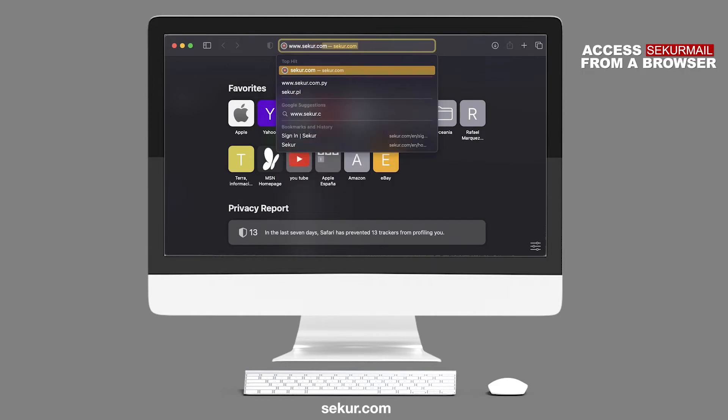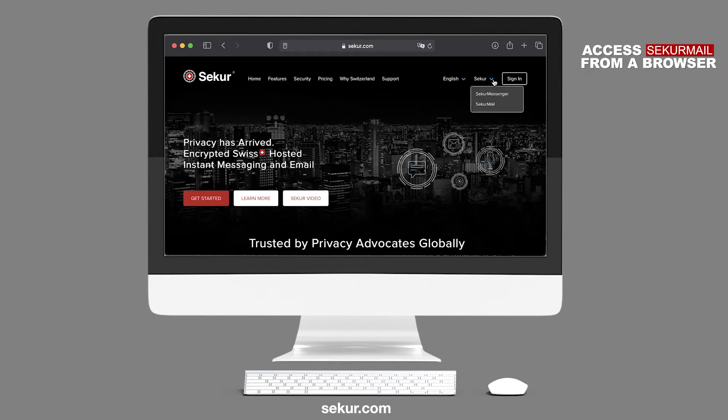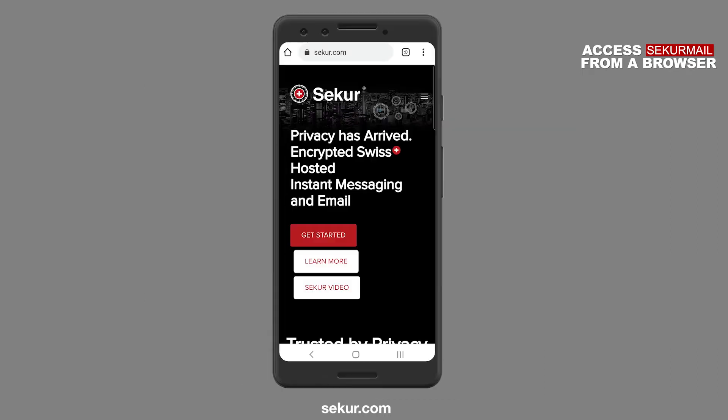On the desktop website, click on Sign In button, located on the top right-hand side of the web page. Alternatively, you can select the Secure Menu button and select either Secure Messenger or SecureMail.